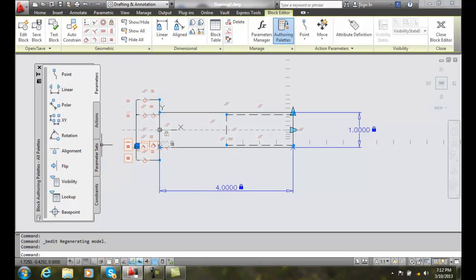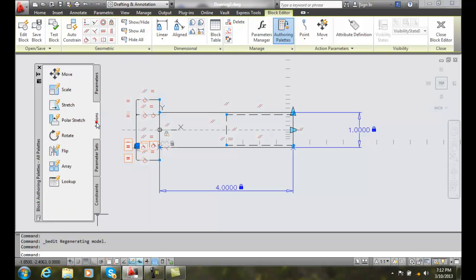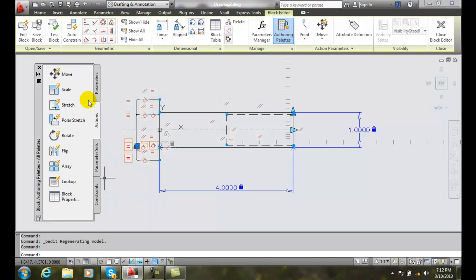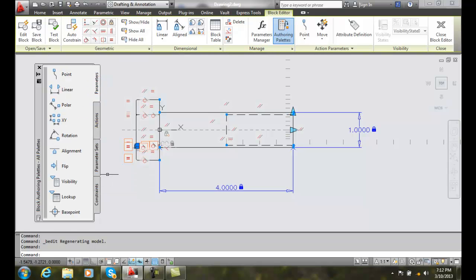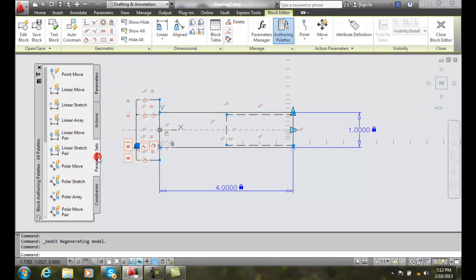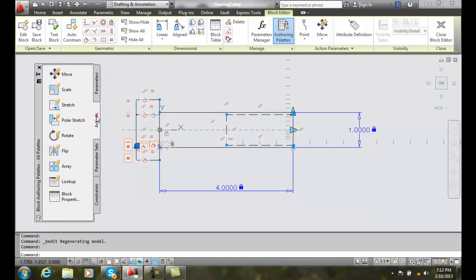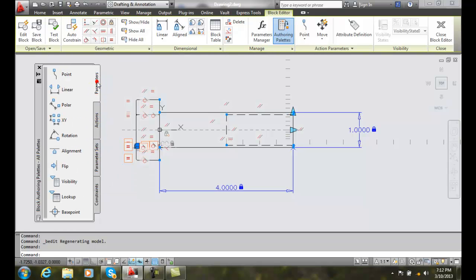These Block Authoring Palettes is the way to go in which we want to assign our dynamic properties. You have to keep in mind that there's four different tabs. When you're beginning, you tend to forget that you're on another tab and you're looking for it. So you want to go back and forth between these tabs. We're going to start assigning things by assigning parameters, and those are the first dynamic properties that we'll assign.